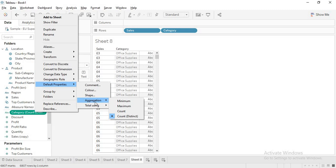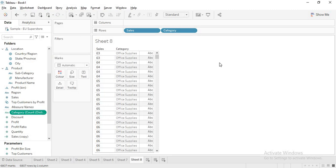That covers dimensions, measures, continuous, and discrete. You will likely have a lot of doubts — please make a note of them. Bring all your doubts to class tomorrow and we will discuss them. Thank you.